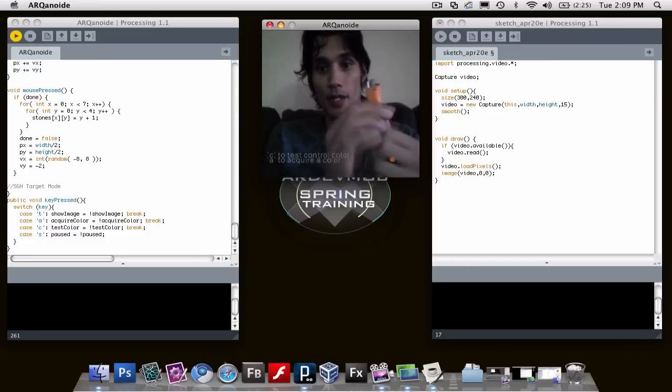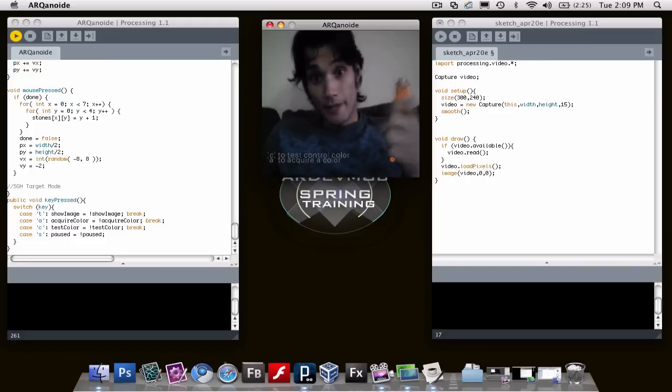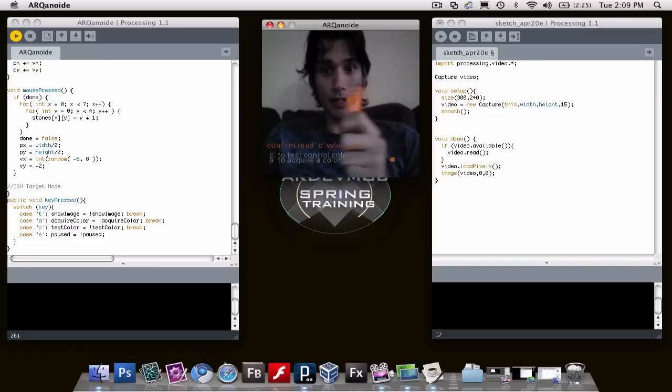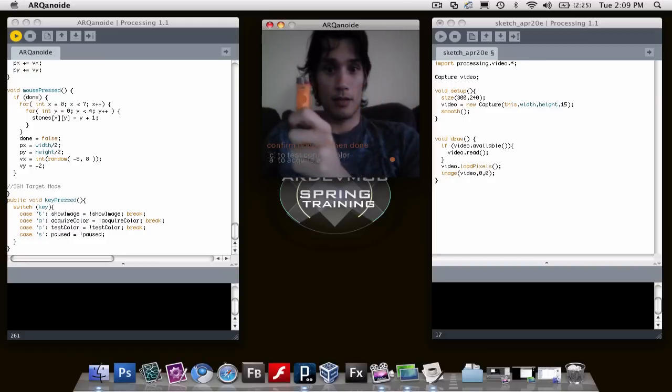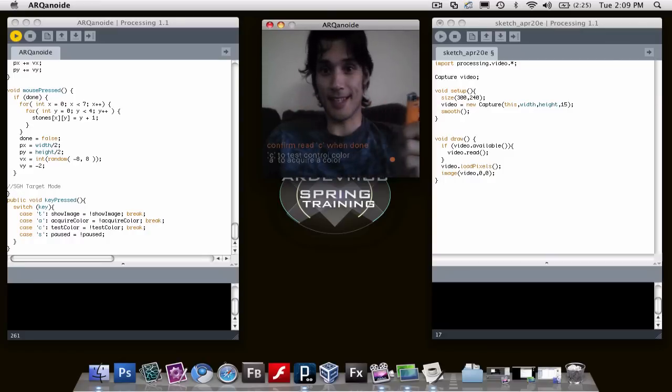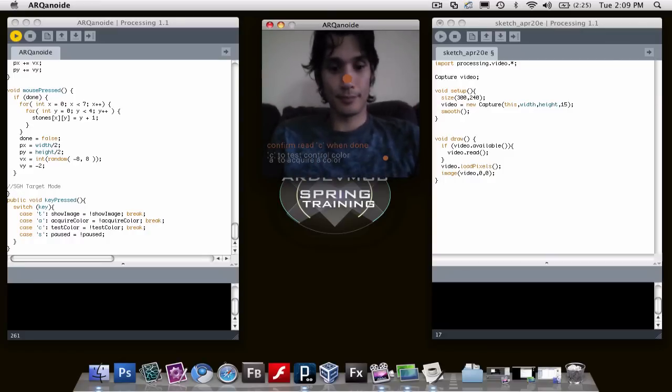So to confirm, I'm going to hit C, which is going to check to make sure that the orange dots are being placed on the orange lighter. Turn that off.